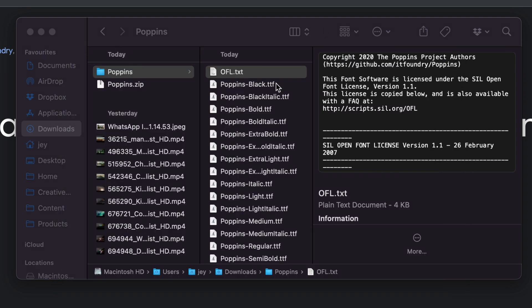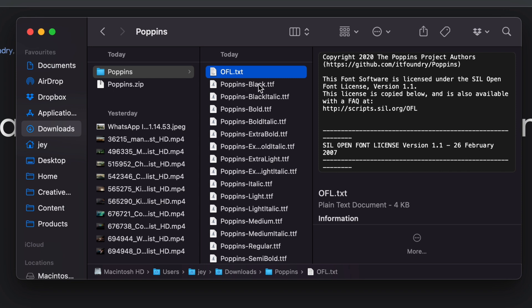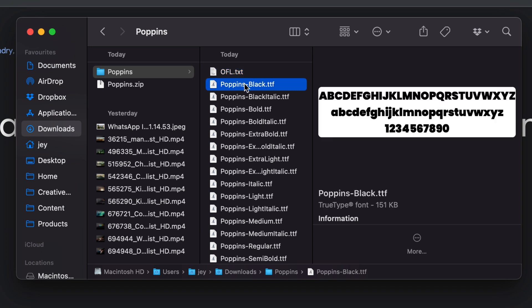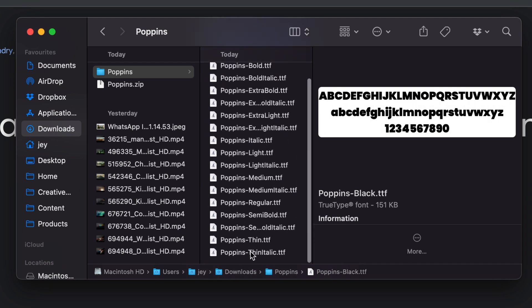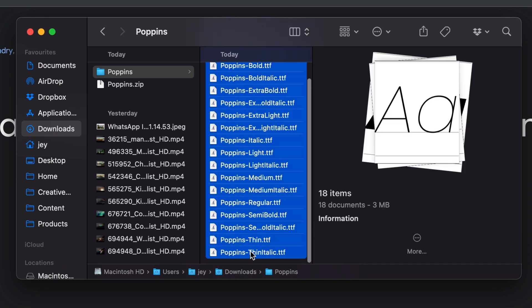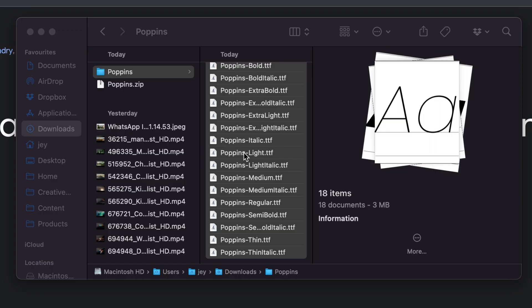Then you can go ahead and install the font. Sometimes you will just get one file that will encapsulate different families and different face types. But for example, in the case of Poppins, it's a bunch of individual TTF files, but they are from the same family—just each typeface is its own file. So what you want to do is select all the fonts and then simply double-click on them to start the installation process.